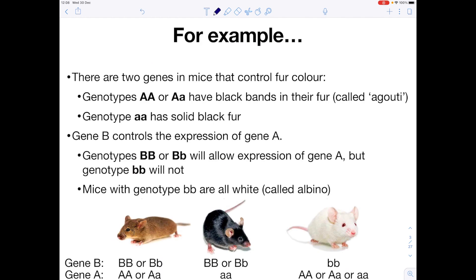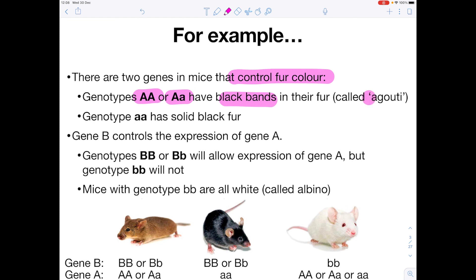There are two genes in mice that control fur colour. Genotypes AA or Aa have black bands in their fur — we call this agouti. The homozygous recessive situation, aa, means that they have solid black fur.